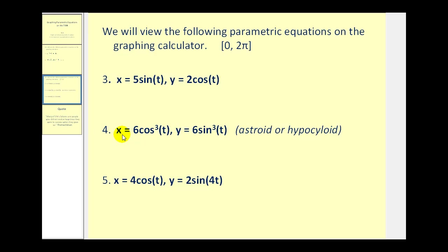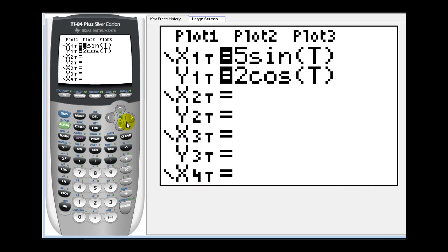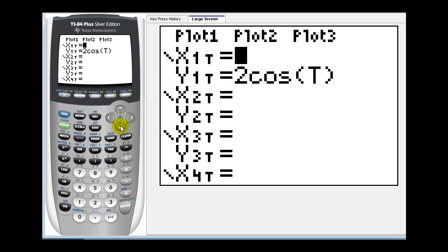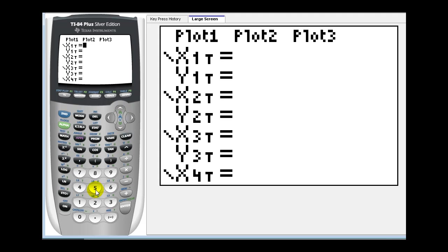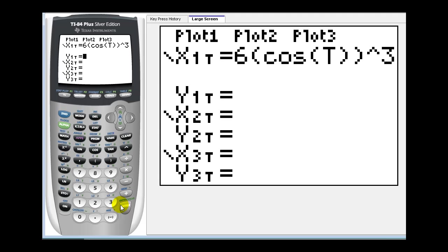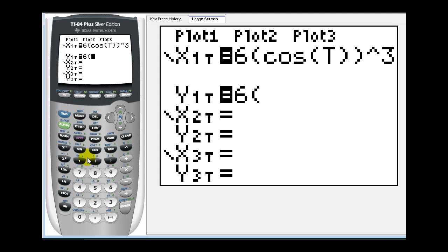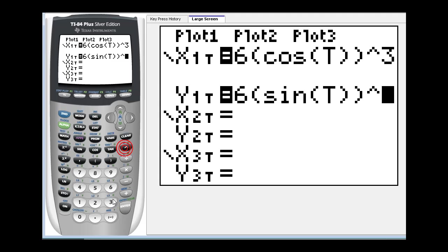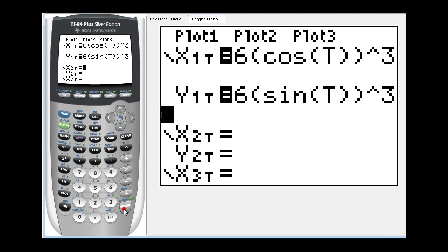Our next example is x equals six cosine cube t and y equals six sine cube t. So we'll go ahead and clear these. So we have six and then cosine cube t. The interval for t is the same. So let's go ahead and press graph.